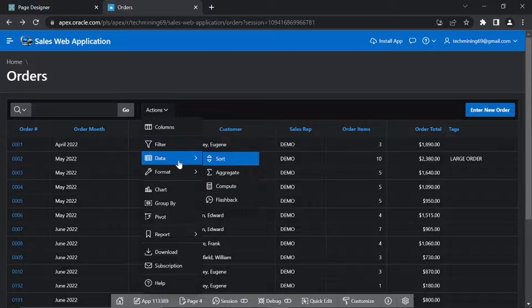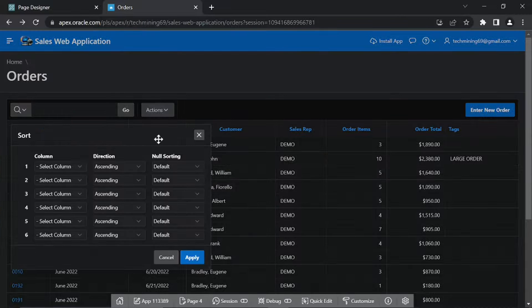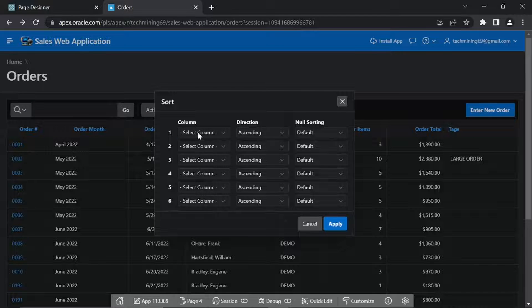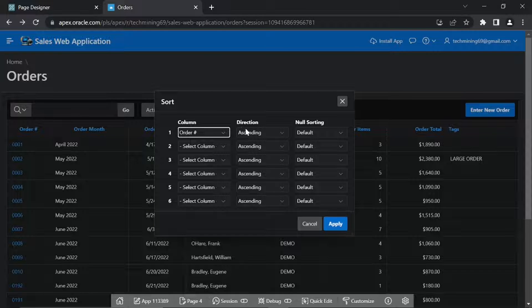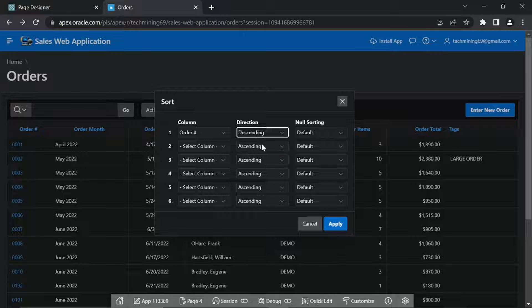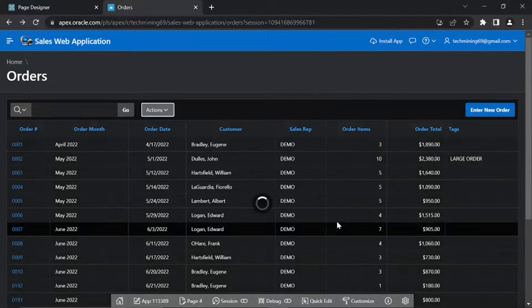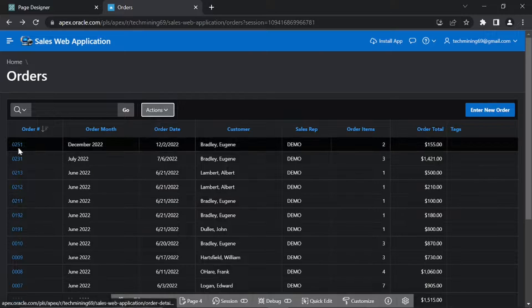Click the Actions menu again and select Data followed by the Sort option. In the Sort grid, select the Order Number column in the first row and set the corresponding direction to descending. Click Apply. This action will display most current orders on top.